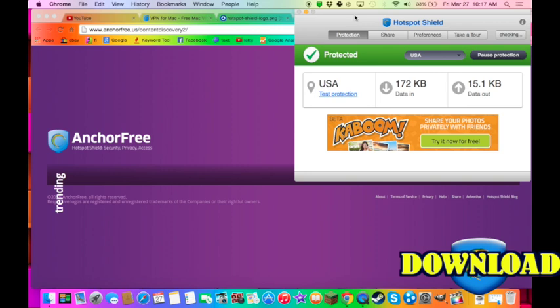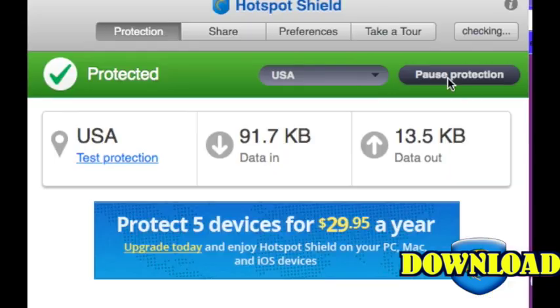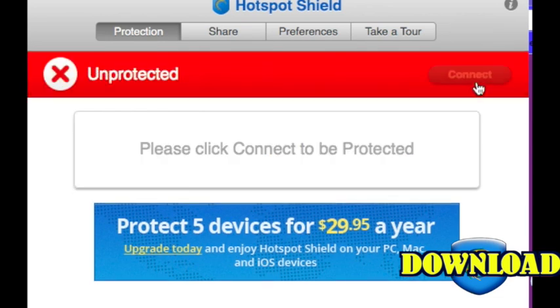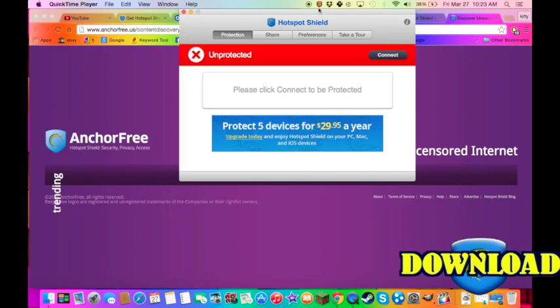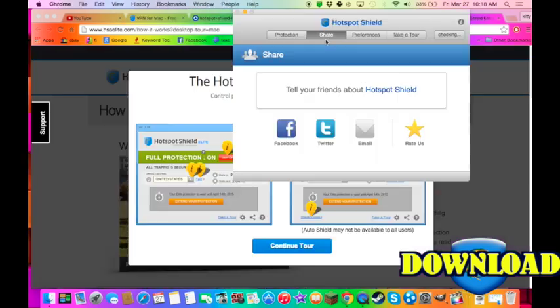So yeah, you can pause the protection once you're done using it, you can pause it like this. You can pause protection. The shield will be at the top and it'll be red, so you know it's unprotected and you can close it out. Quit.